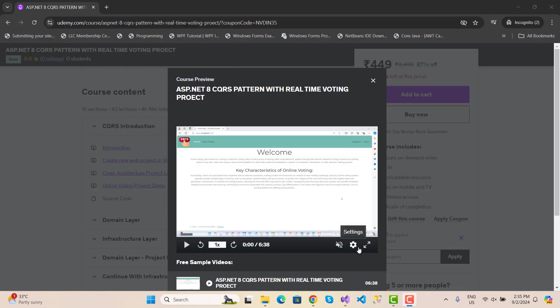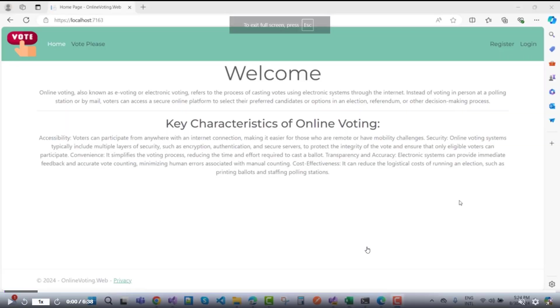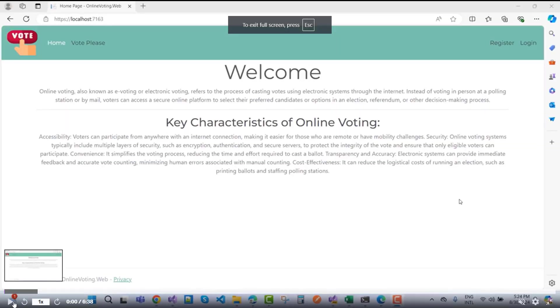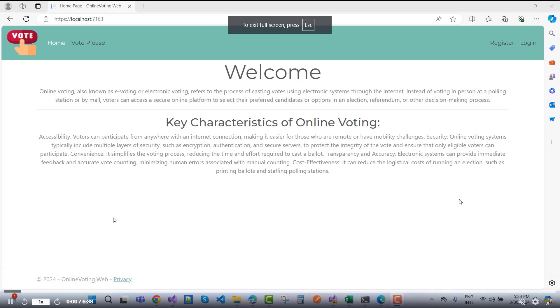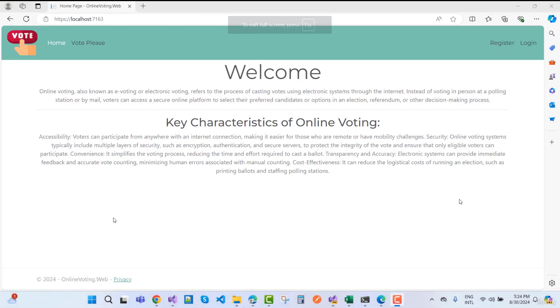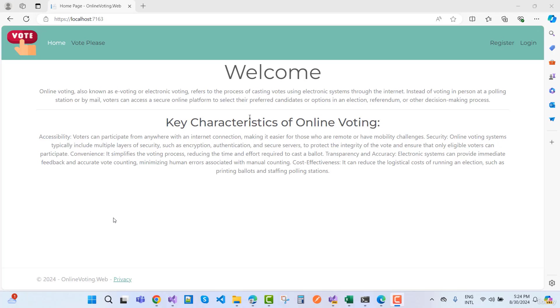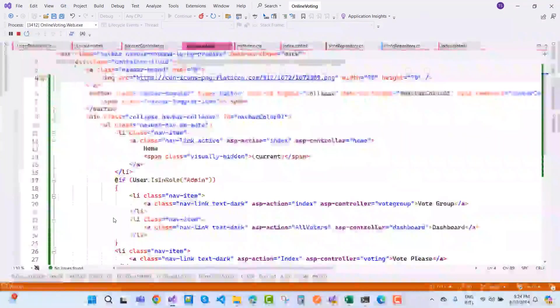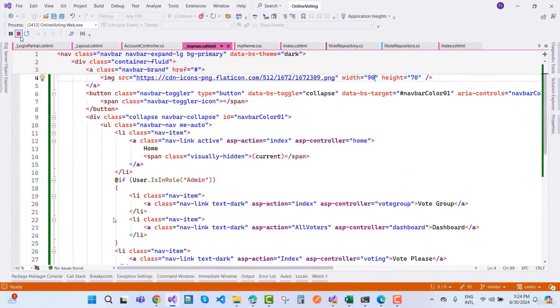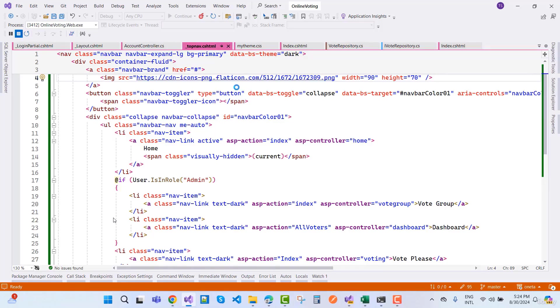You can watch the complete video here. This is my complete code using ASP.NET Core Razor Views and ASP.NET Core 8. This is the complete code of the online voting system.